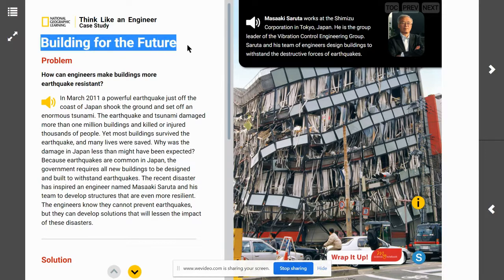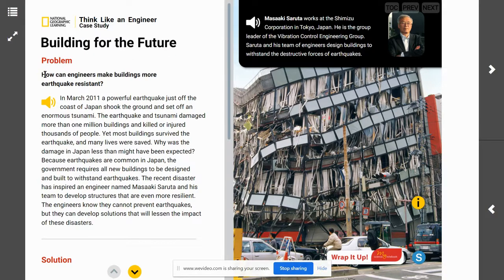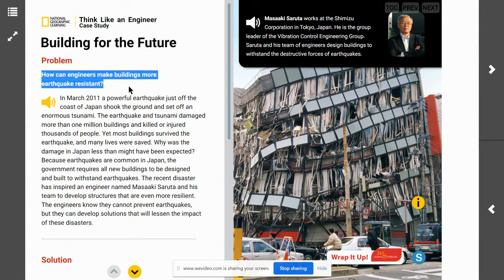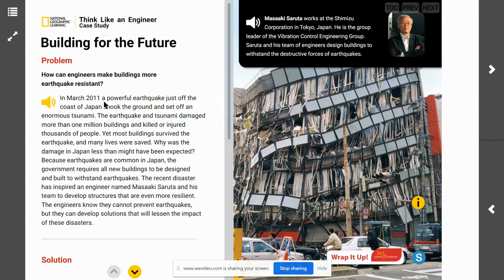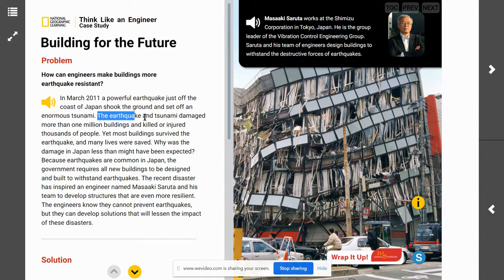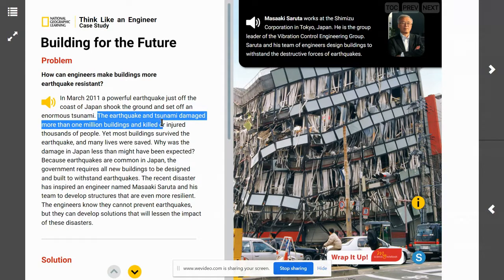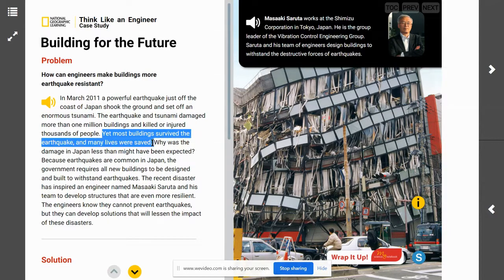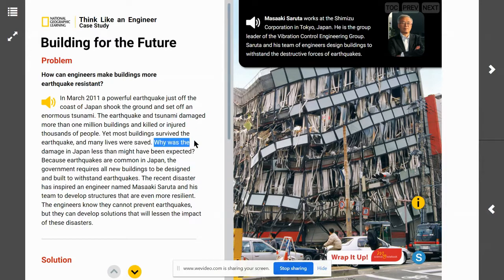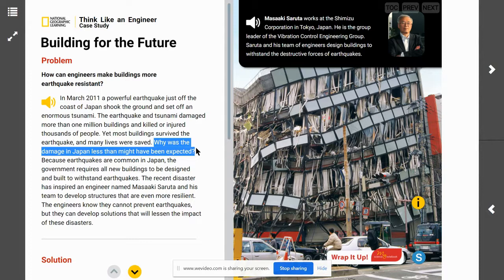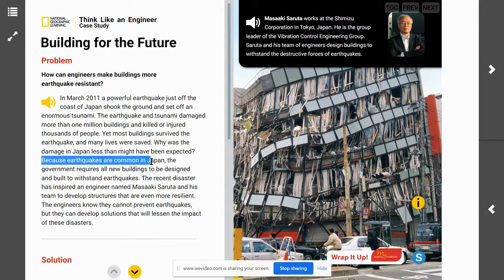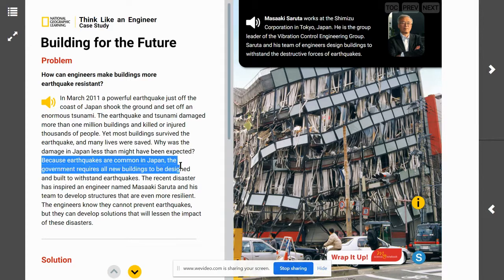Building for the Future — our problem is: how can engineers make buildings more earthquake resistant? In March 2011, a powerful earthquake just off the coast of Japan shook the ground and set off an enormous tsunami. The earthquake and tsunami damaged more than one million buildings and killed or injured thousands of people. Yet most buildings survived the earthquake and many lives were saved. Why was the damage in Japan less than might have been expected? Because earthquakes are common in Japan, the government requires all new buildings to be designed to withstand earthquakes.